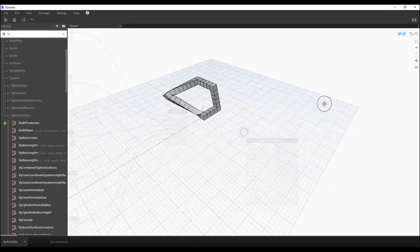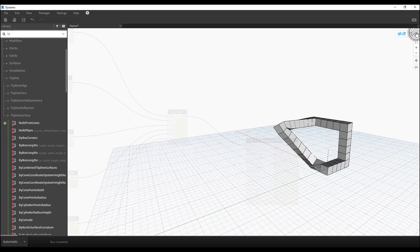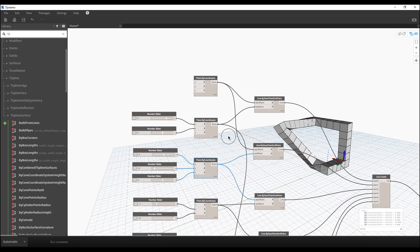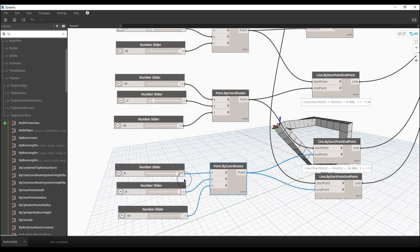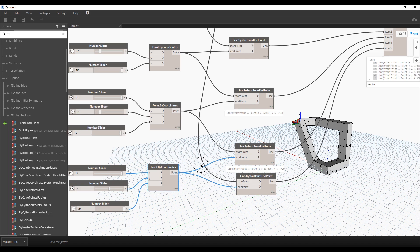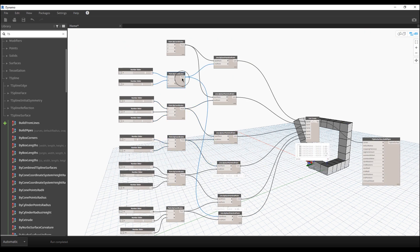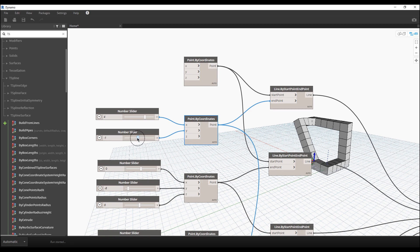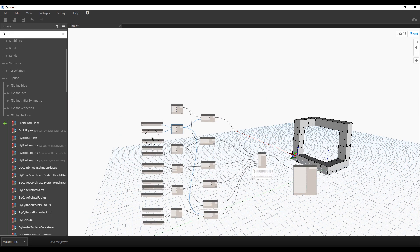Of course the shape doesn't look awesome yet because we need to manipulate the data — but that's not a problem since everything is fully parametrical. For example, I can find a point and adjust it with a slider set to 10 to make it smaller, or find another point and change its position. As you can see, it changes in real time.